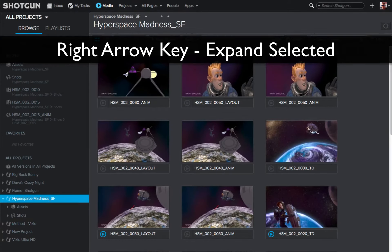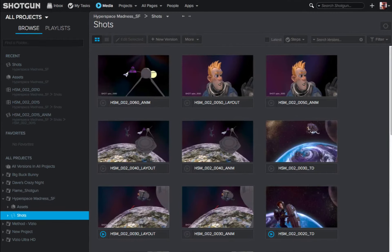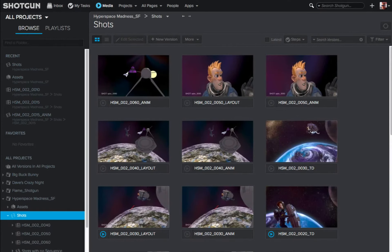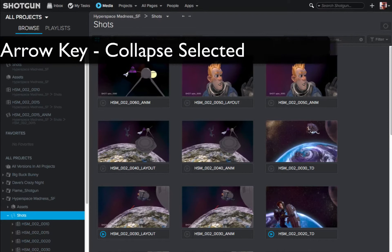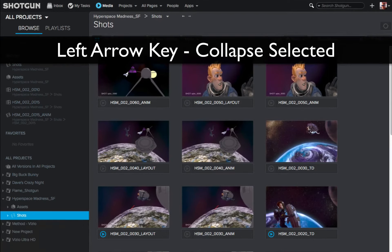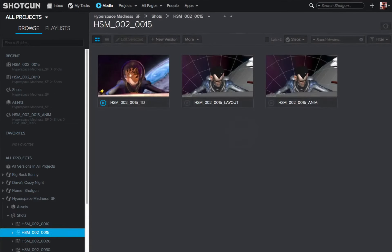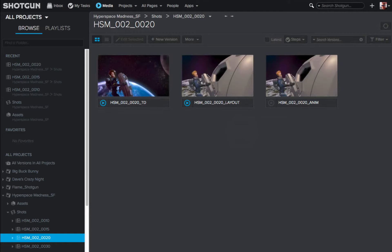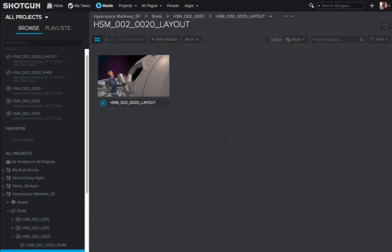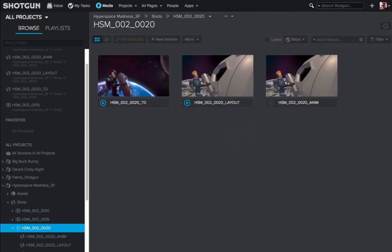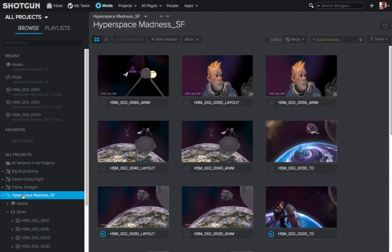The up arrow key is going to take me back up. Let me navigate back down to the shots for Hyperspace Madness so it's highlighted. I'll hit the right arrow key, and now I see all the different sequences that are part of the shots. If you want to collapse something, you hit the left arrow key, and then I can continue to use my left and right keys to expand and collapse different things, or my up and down arrow keys to navigate through the different assets, shots, sequences, versions, and projects. So that's pretty cool. Let's move on to some of the hotkeys available to you in the overlay player.